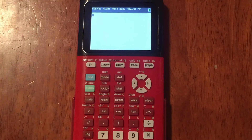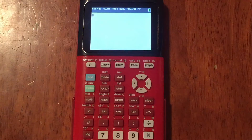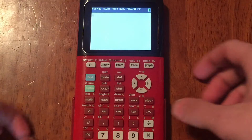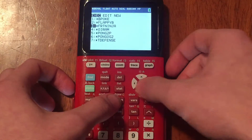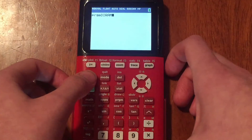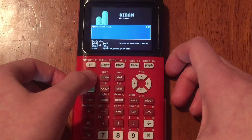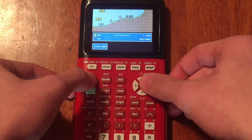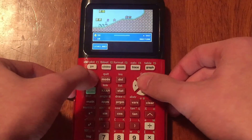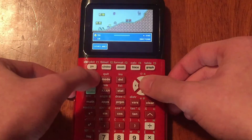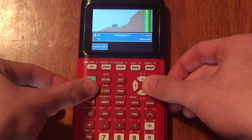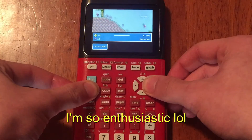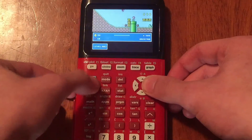Hello everyone, thanks for coming to another video. Today I'm going to be showing you guys how to get a game on your TI-84 Plus CE. Let me show you an example of Mario on the calculator — default pack — let's play some Mario. Look at that, there's little Goombas and a star power. So yeah, this is a game on the TI-84 Plus CE.